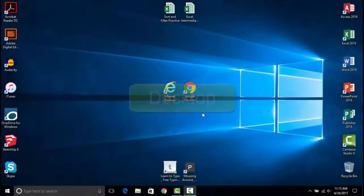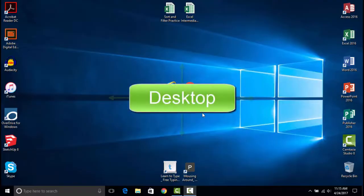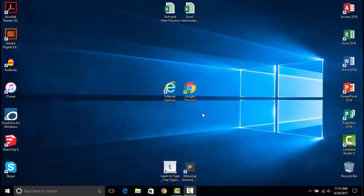When you first sign into Windows, you'll be greeted with the Desktop. The Desktop is a highly customizable landing area where you can place your favorite shortcuts and files.